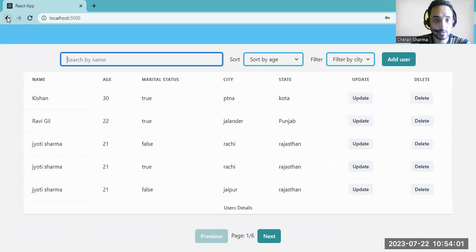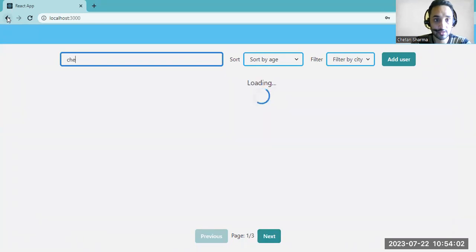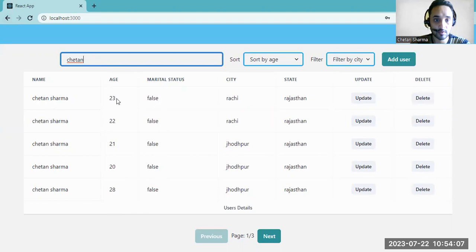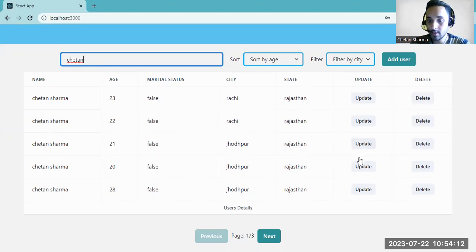If you search with 'Chetan', you can see there are lots of Chetan entries, with different ages and different cities, but the state is the same. You can update any of these entries as well.